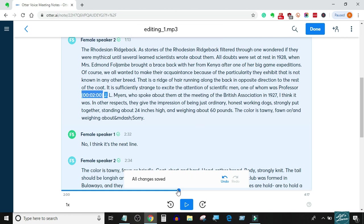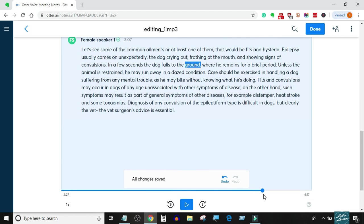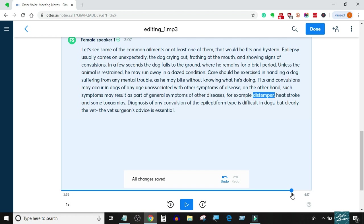Similarly, bring the audio playhead to the 4-minute mark, and so on. This is how easy it is.